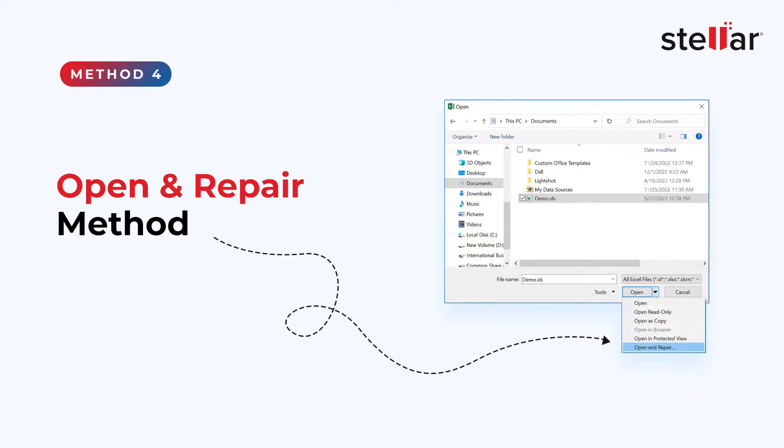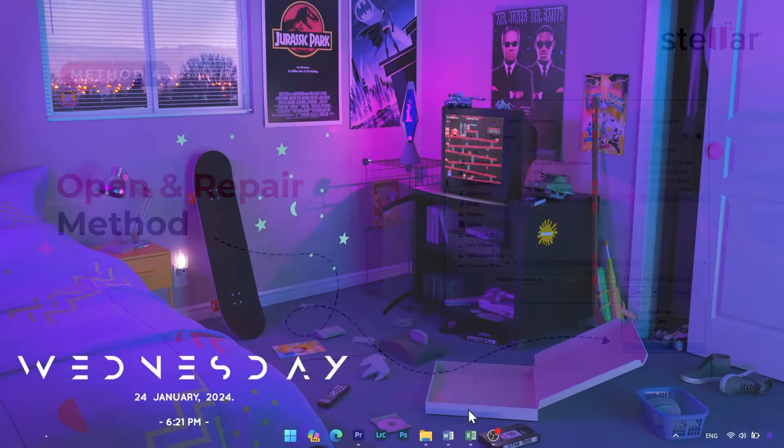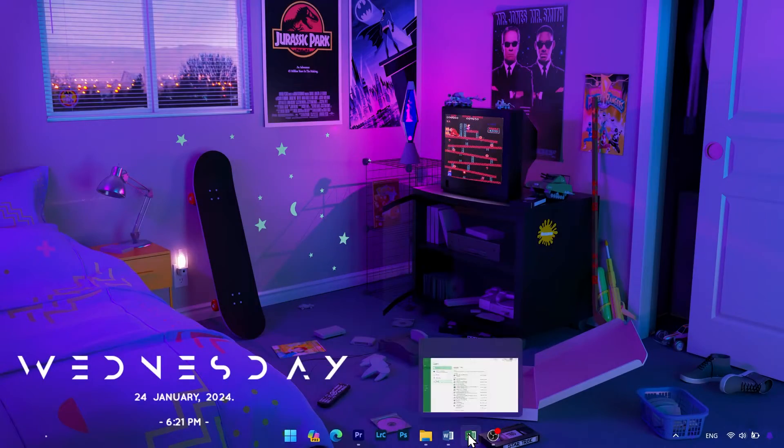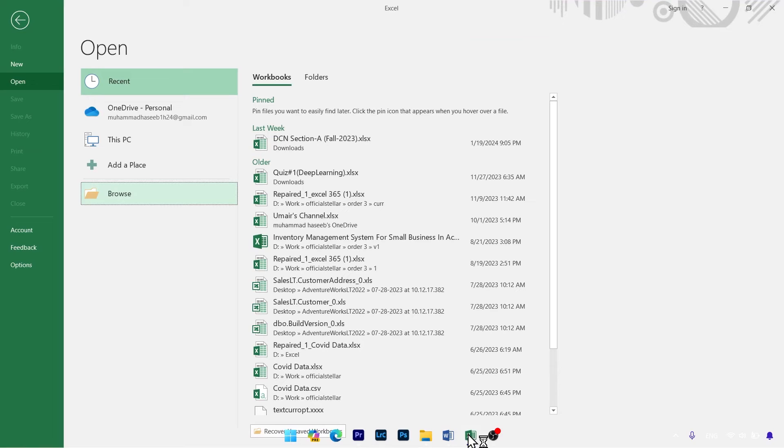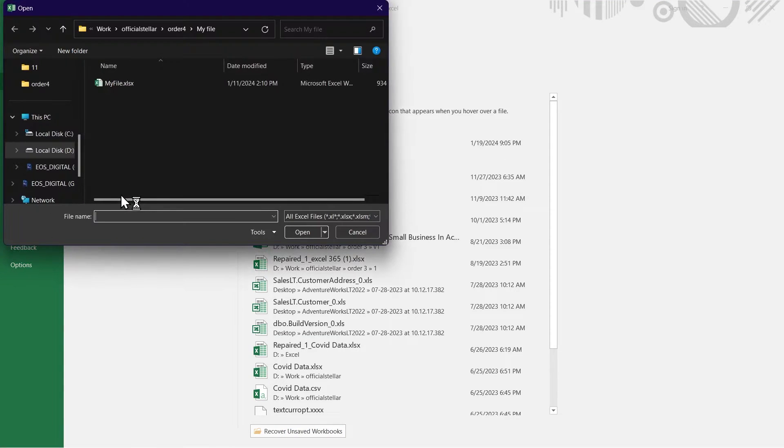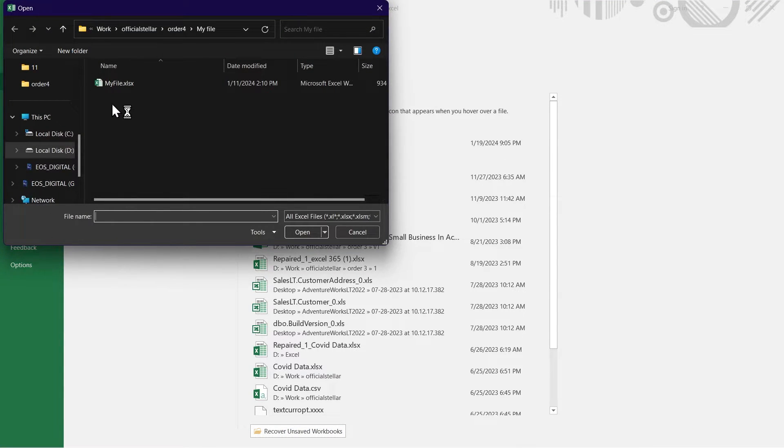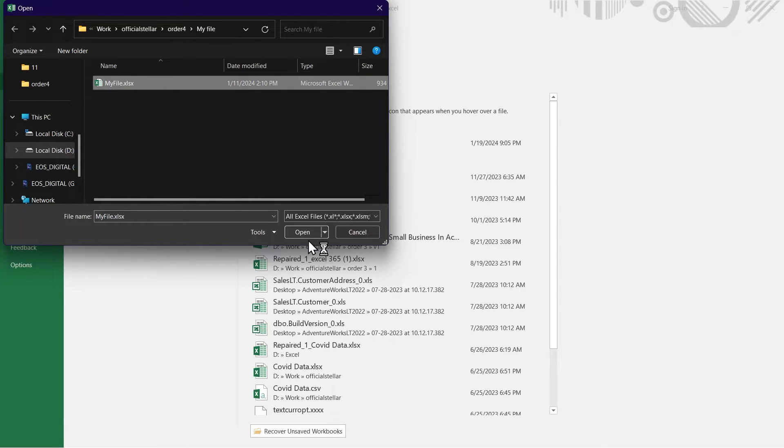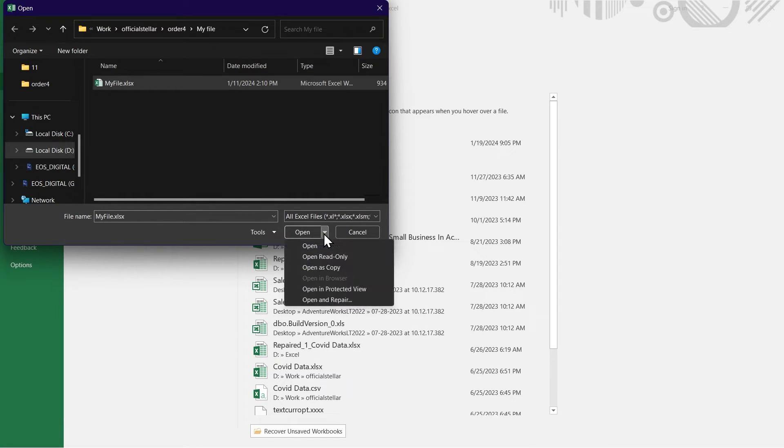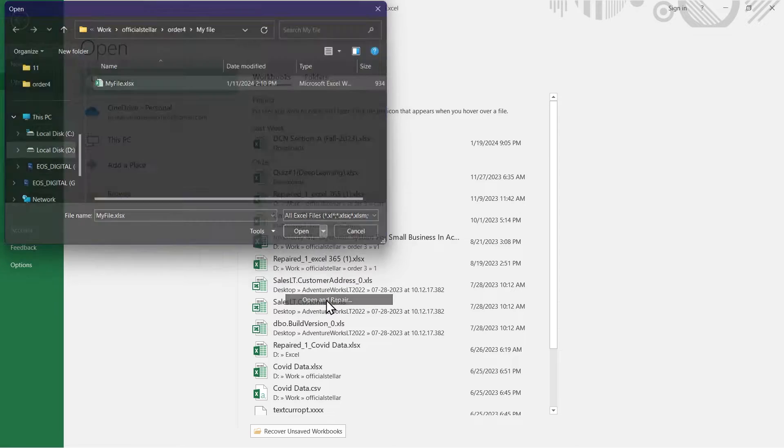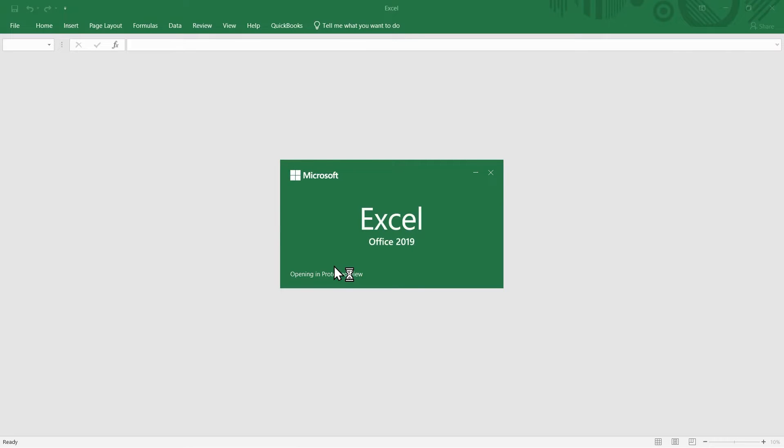Method 4: Open and Repair. Open MS Excel and go to File menu. Click on Open and locate your Excel file. Select your problematic Excel file and click on the drop-down next to the Open button. In the drop-down, click on Open and Repair.